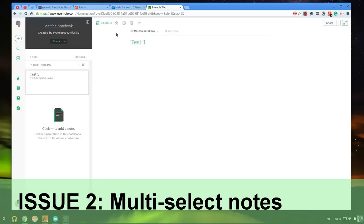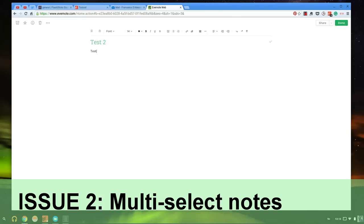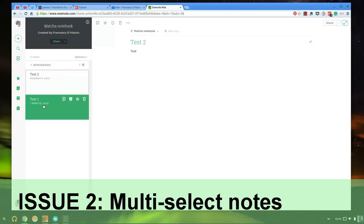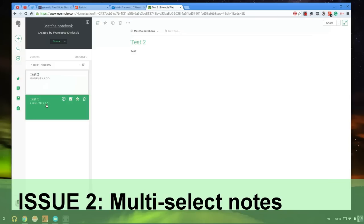The next thing I want to demonstrate is if I create another note here. In the previous Evernote web experience, what you could do is multi-select here. If you press shift or control, you could select both of them at the same time and essentially be able to put multiple notes inside the notebook or delete them or even change the name of them or merge them too.